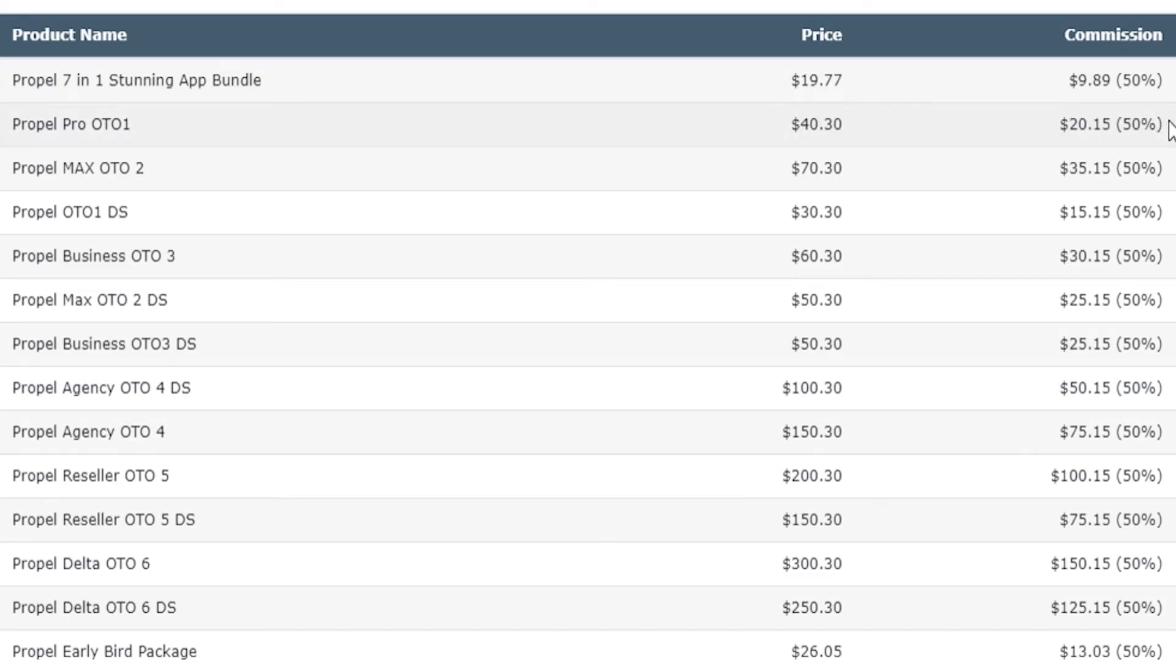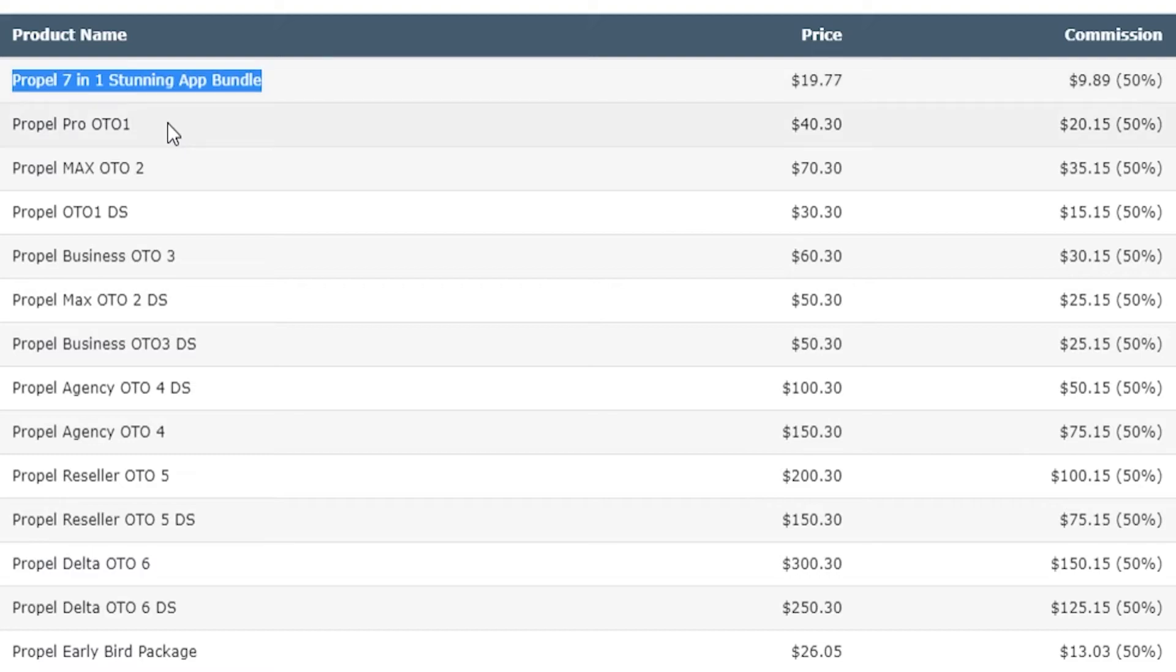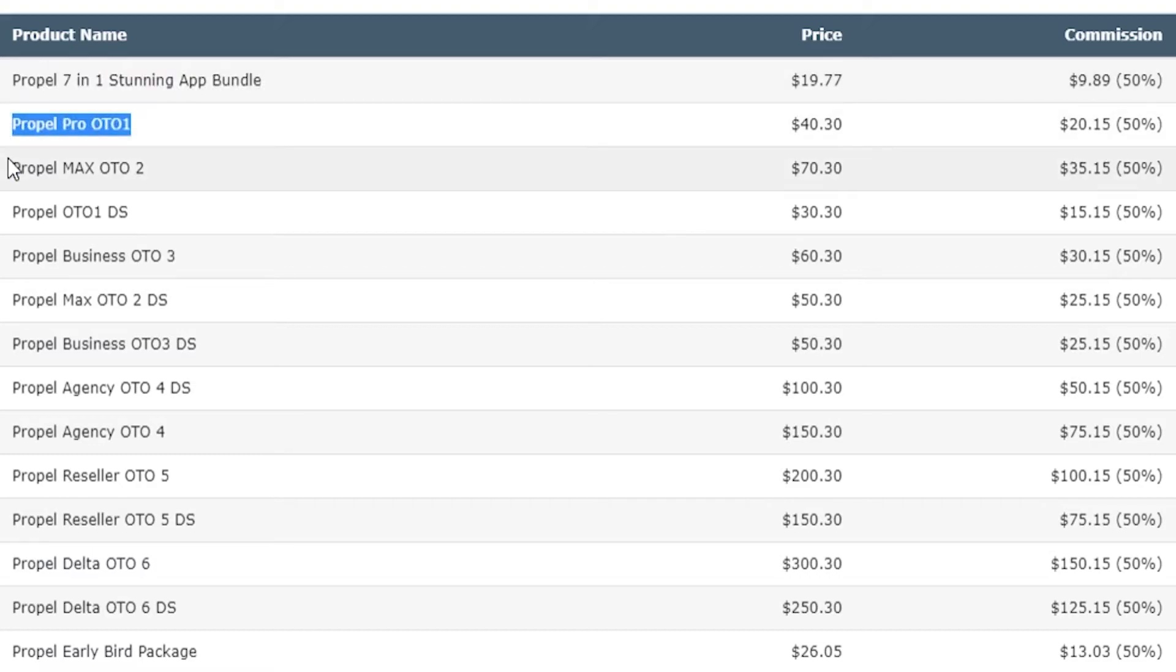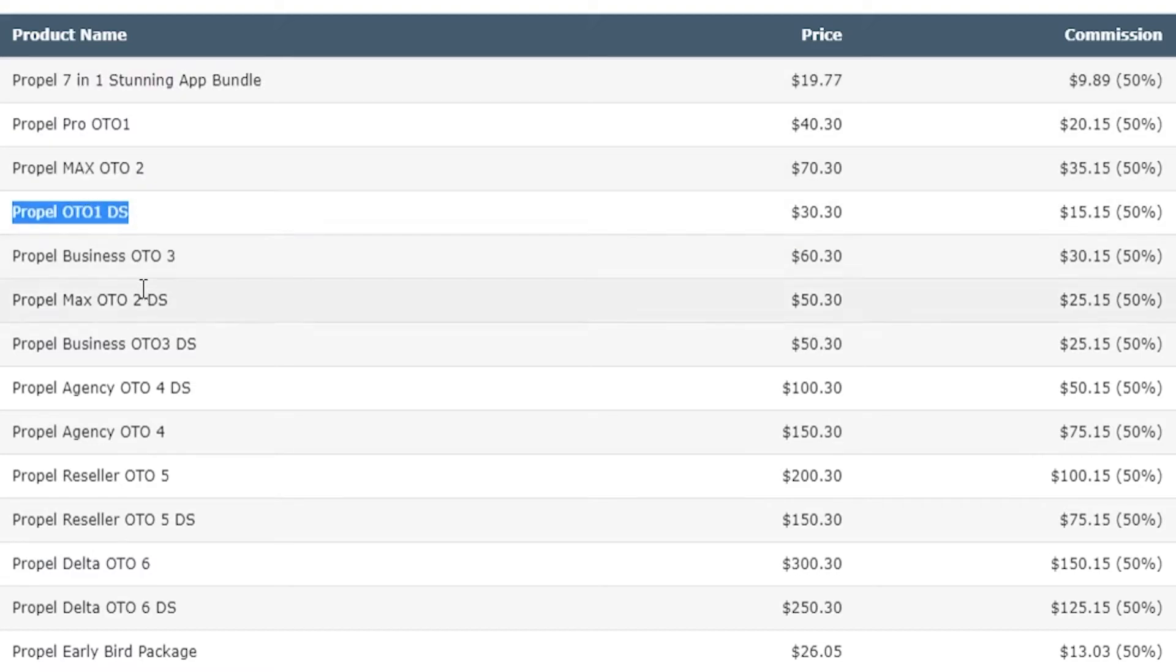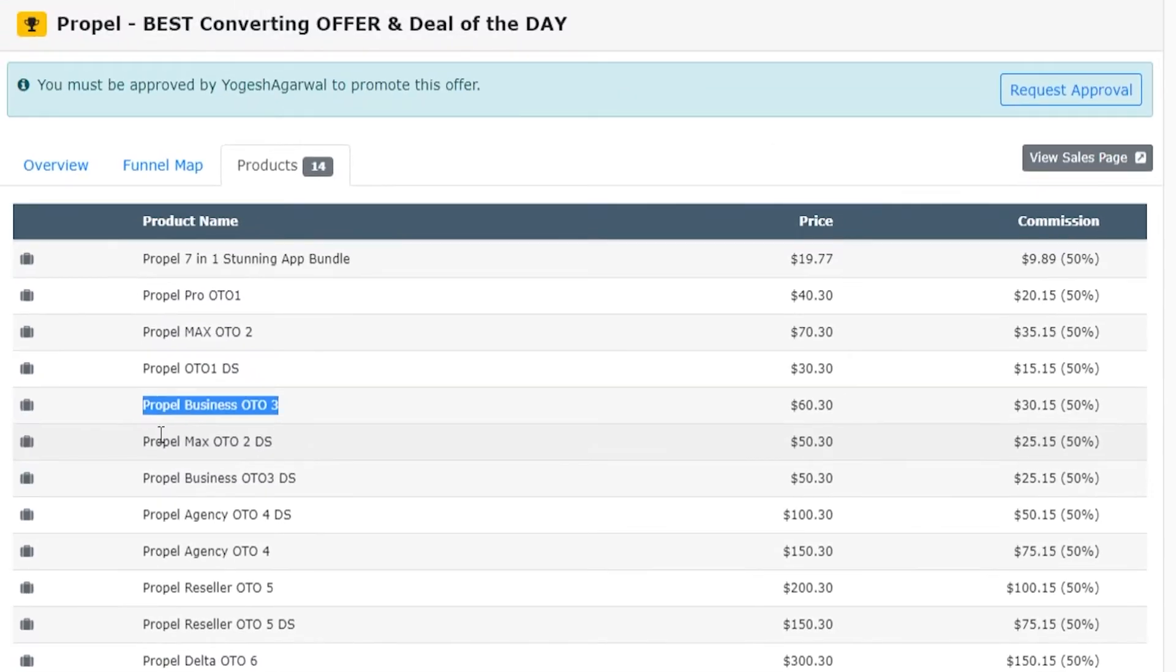Once somebody's bought this product, it's going to try and upsell them different products for different prices. And if you get someone to buy the main product, the chances are they're going to buy some of these upsells and you're going to earn additional commissions just from them being upsold different products.